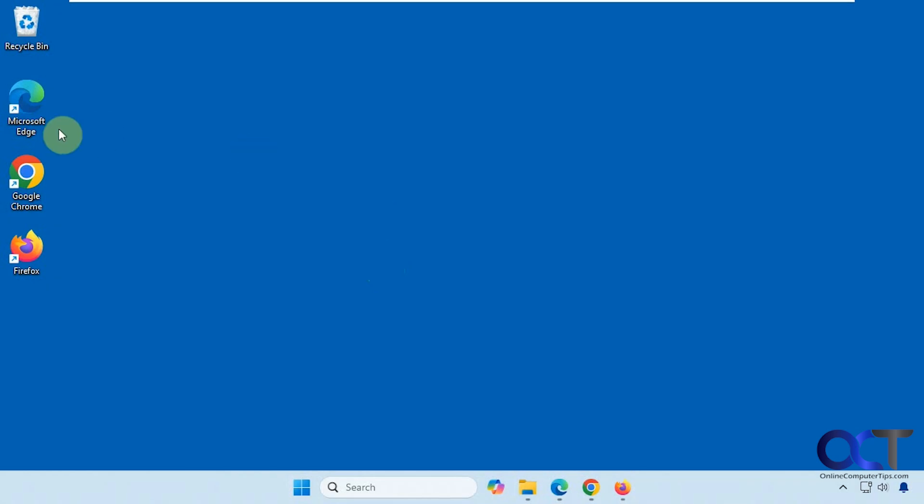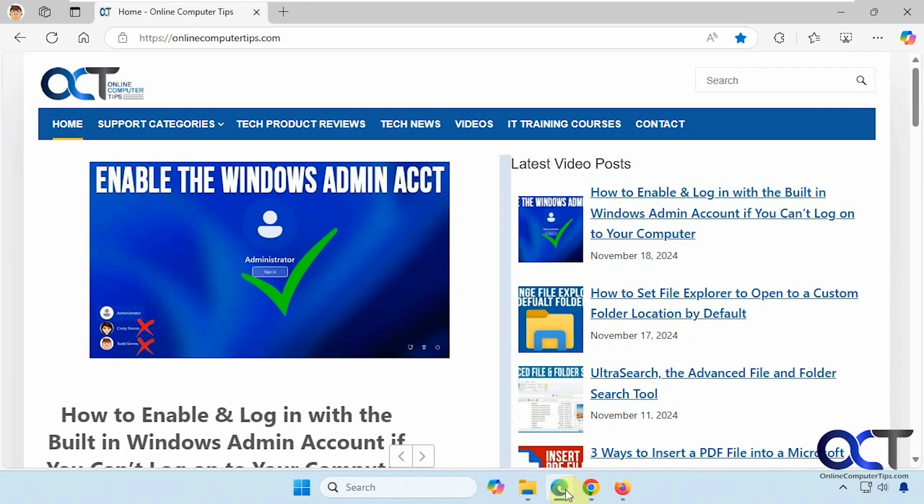We're going to be doing this on Edge, Chrome, and Firefox. Depending on which one you use, the method is a little bit different. All right, let's start with Edge.